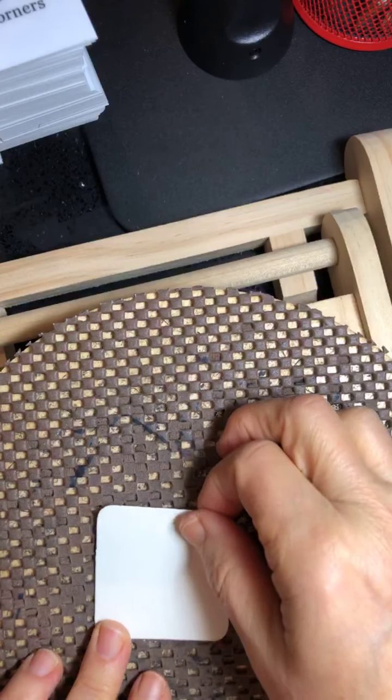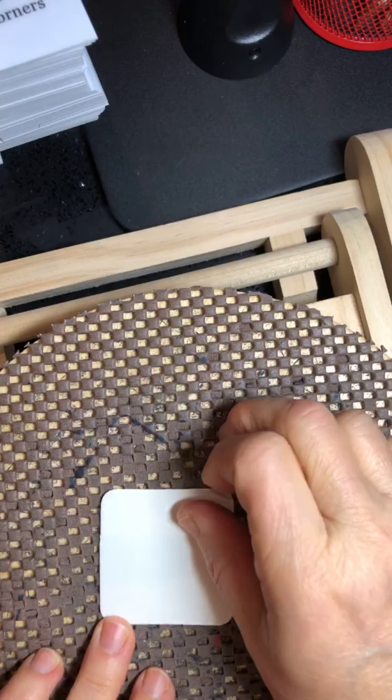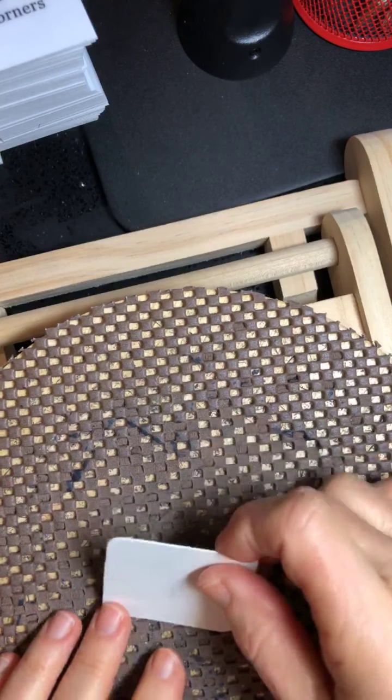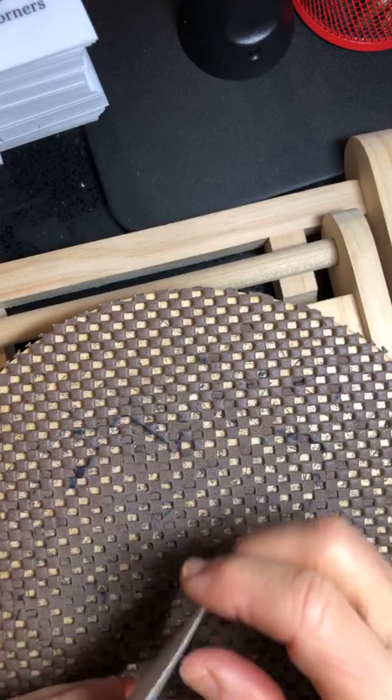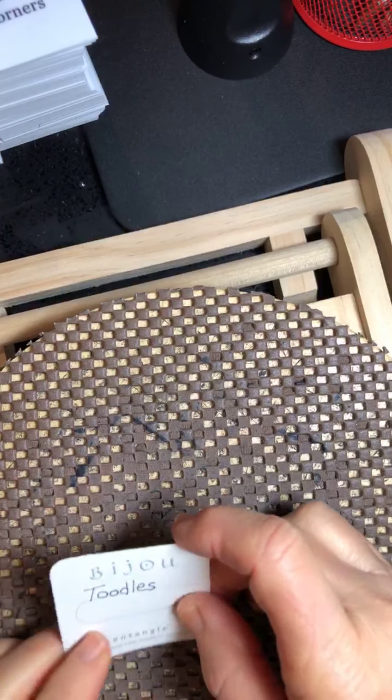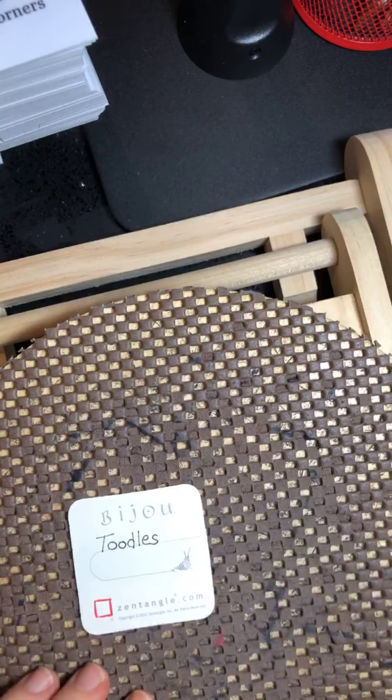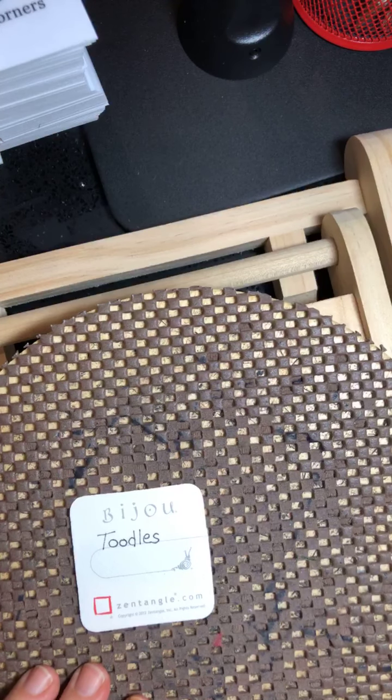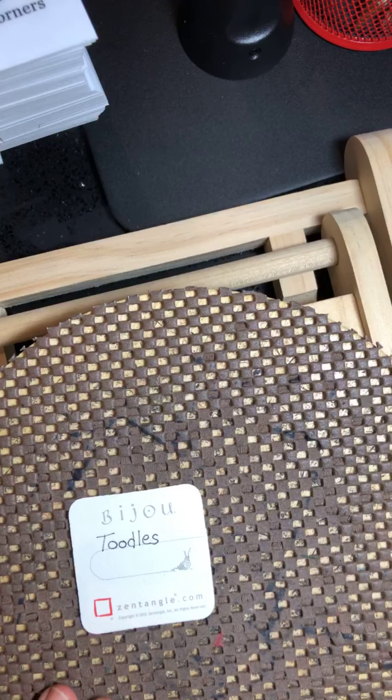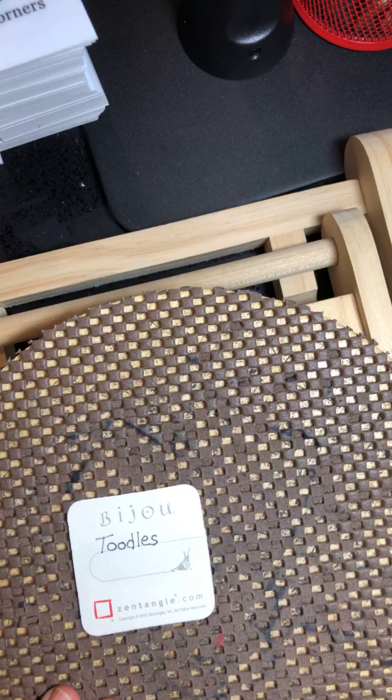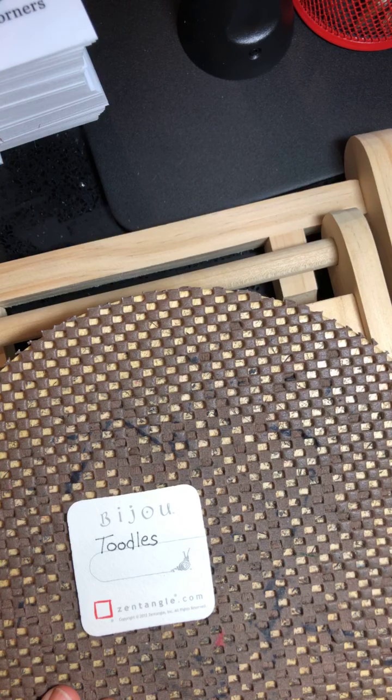And these are our monotangles, so meaning one tangle on a card. And today, we're going to do toodles. And I'm doing toodles for Sabrina.